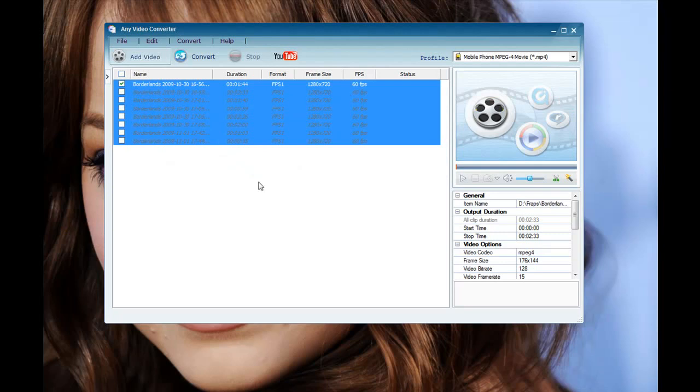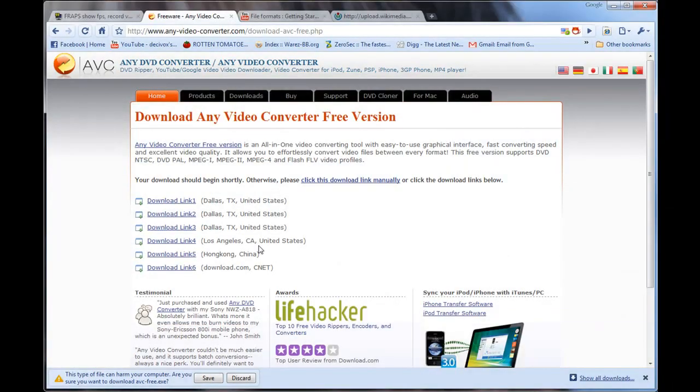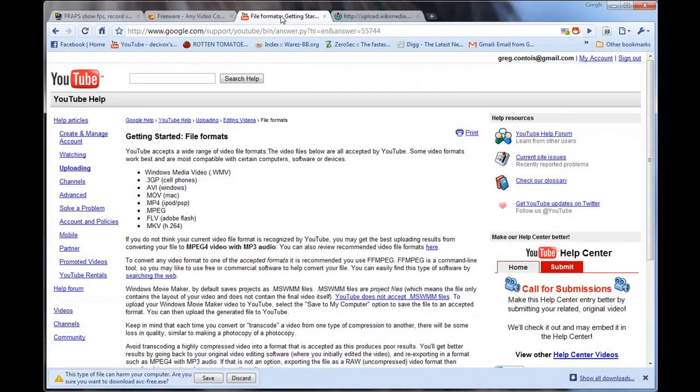So that's good for all you people that are using the 30 second thing. So you can just put all your 30 second videos in order and just merge them into one file and upload to YouTube. So once you've done that, you can choose what type of file output you want. Now YouTube on the website has some recommendations. So I've got it open here.